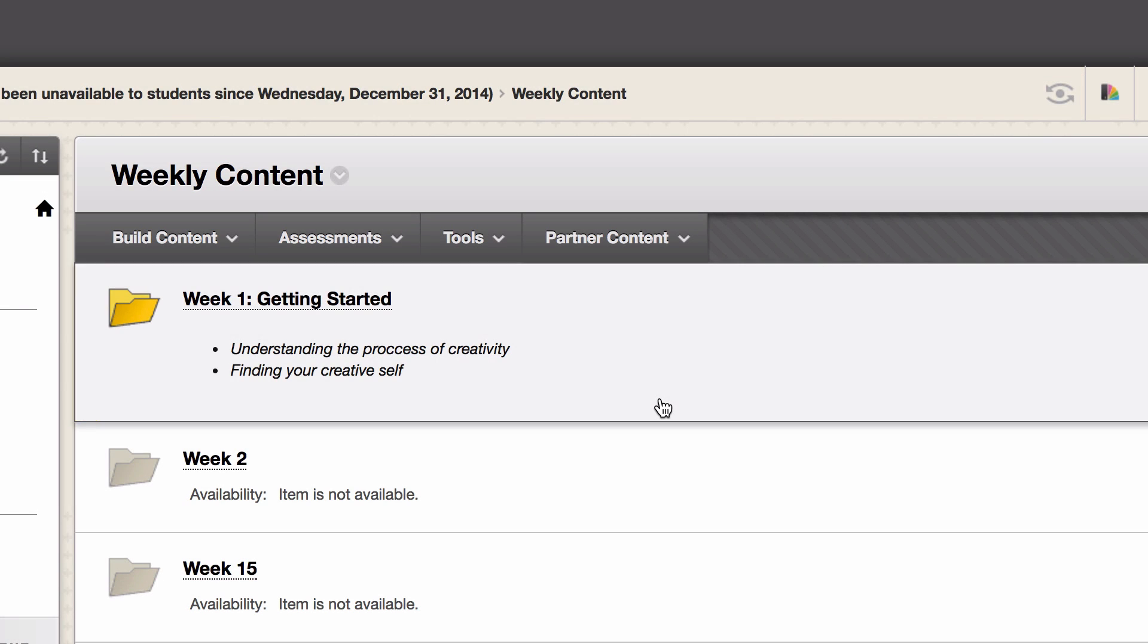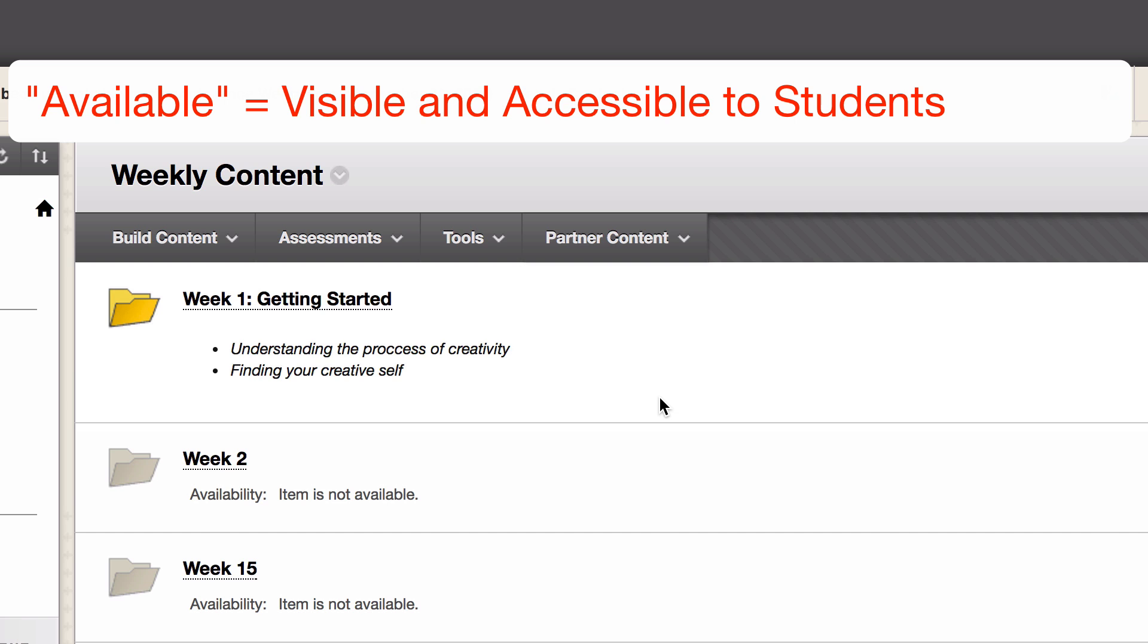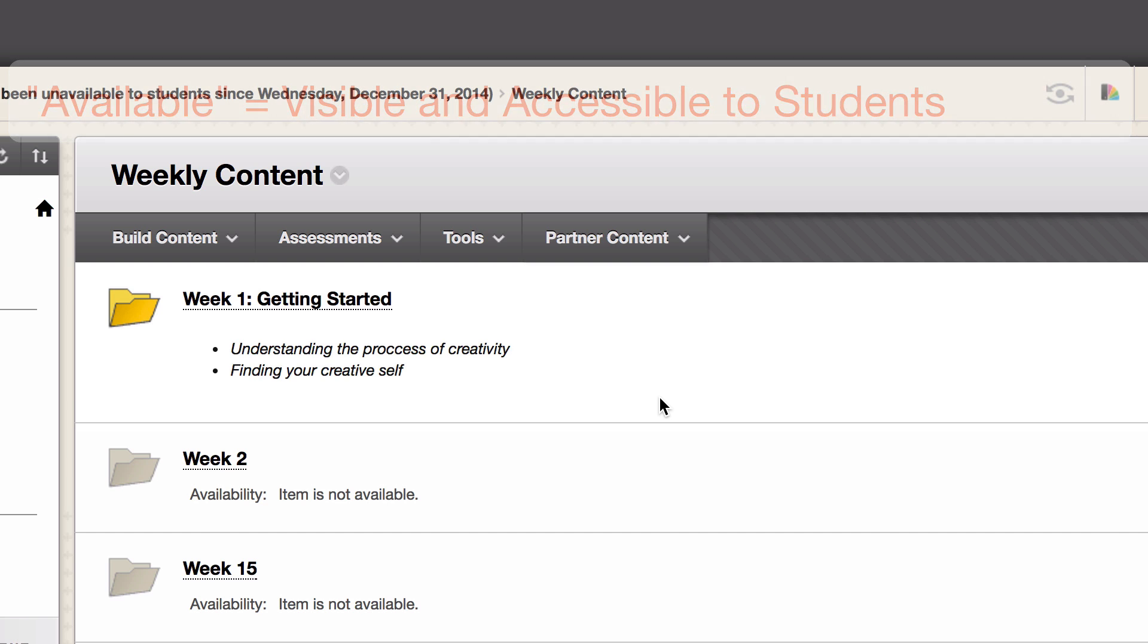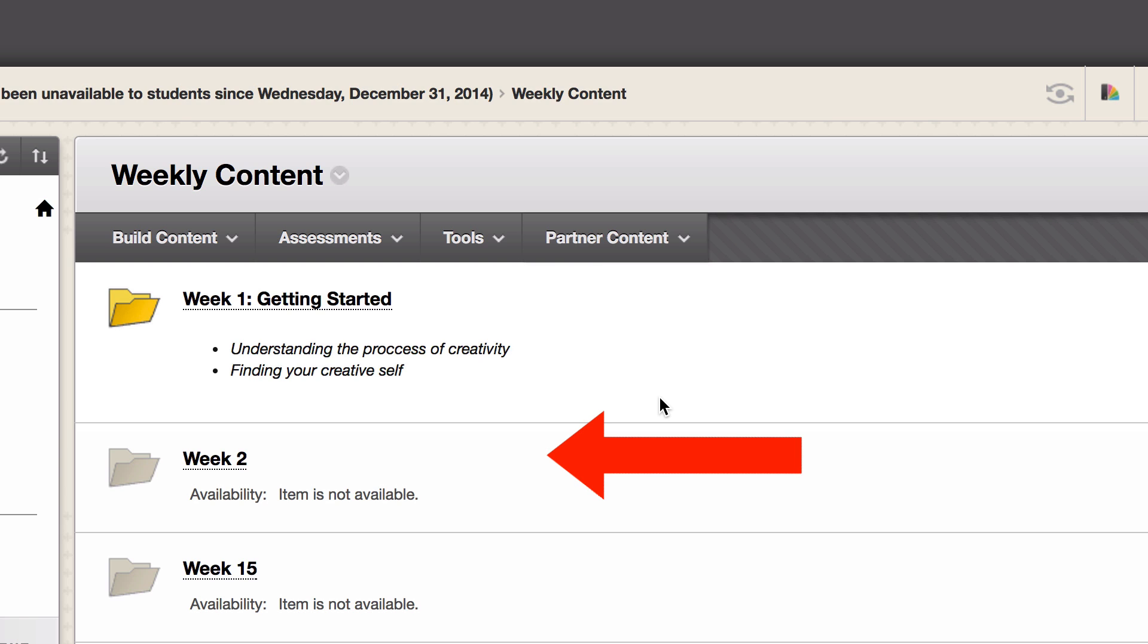Hey folks, this video covers how to show and hide your Blackboard content folders. In Blackboard lingo, that means available and not available. You'll notice how the Week 1 folder icon is brightly colored while the other weeks are grayed out. That indicates Week 1 is available to students and the other weeks are not available.